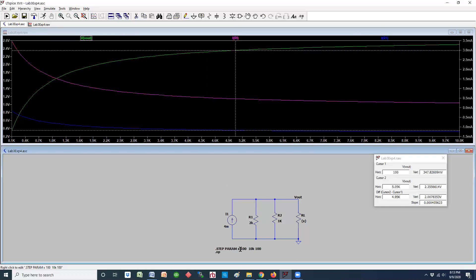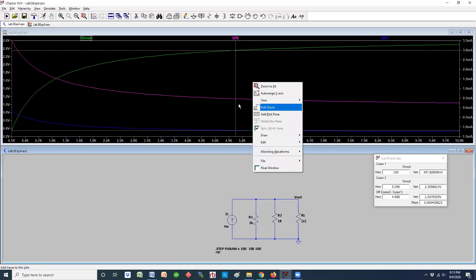So what we've done here is introduced the concept that you can take a component, give it a range of values, and run your simulation to see what happens as the component goes through different values. Our step started at 100 ohms and went to 10K ohms, with every step being 100 ohms — you can change this to any value you want. Select your simulation type, run it, get the curves, and add any traces you want. That's the process — thanks for listening.